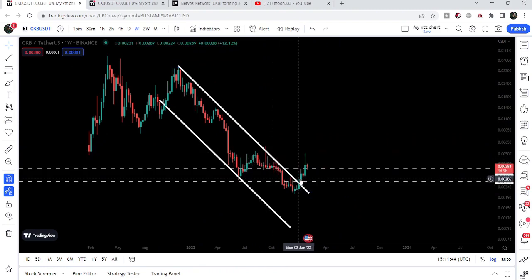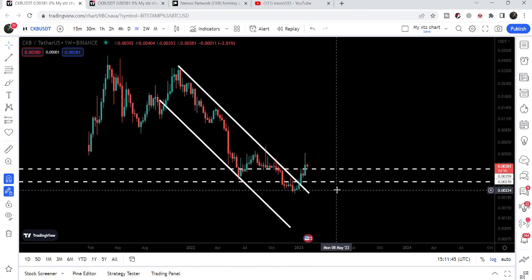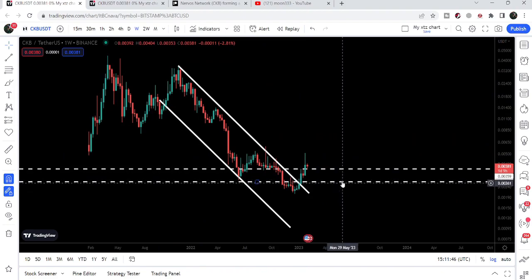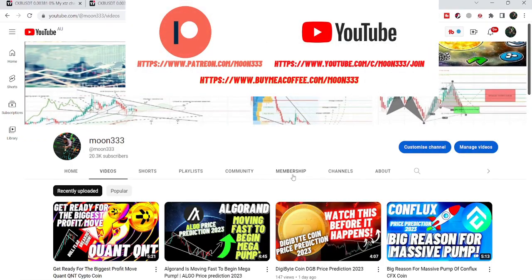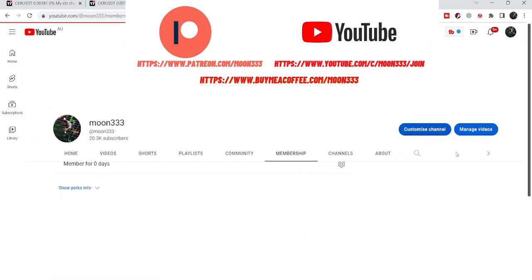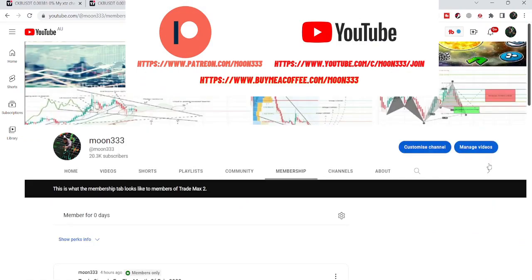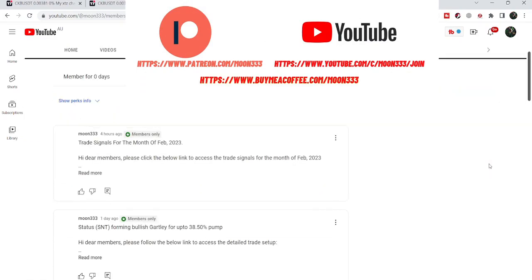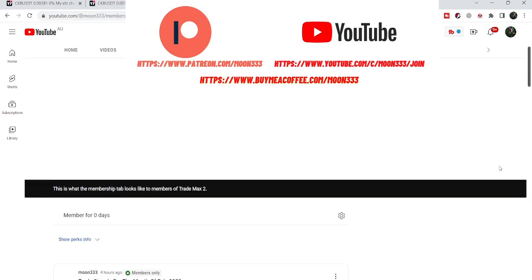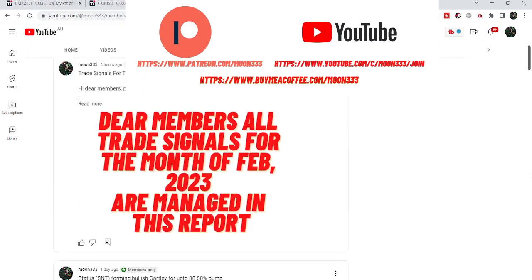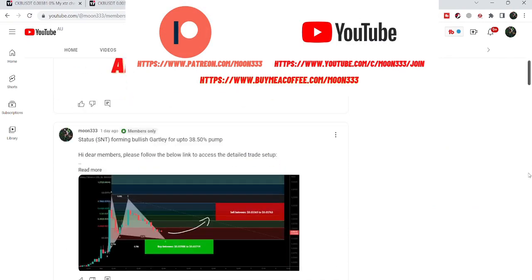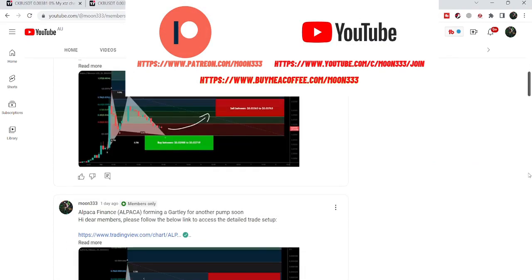Before starting this analysis, if you are not subscribed to my channel then do subscribe. For more trading signals you can join me as a YouTube member or as a Patreon member, where I'm sharing different trading signals. You can find the link to join in the video description.